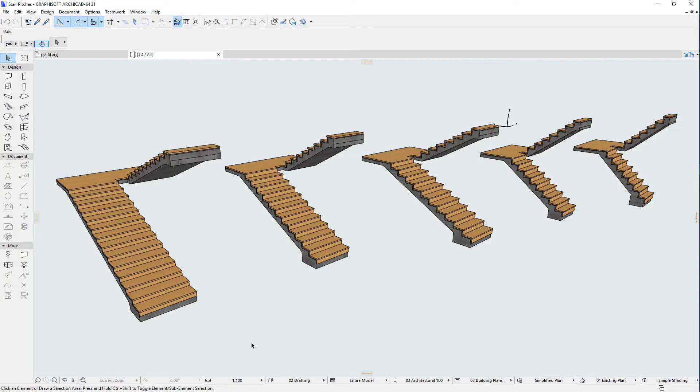This video outlines the new Stair-related options available in Graphic Override Rules in ARCHICAD. With the introduction of the new Stair tool in ARCHICAD, the Graphic Override Rules Dialog has been updated to incorporate Stair-related options.